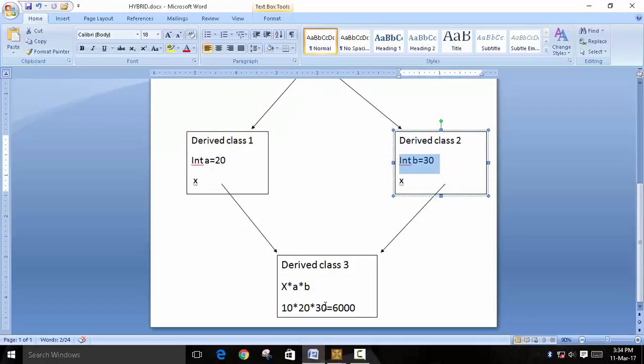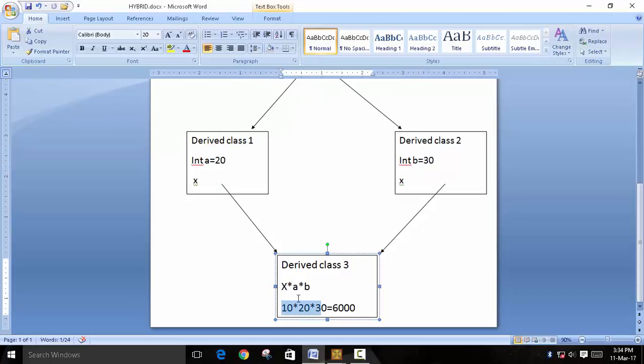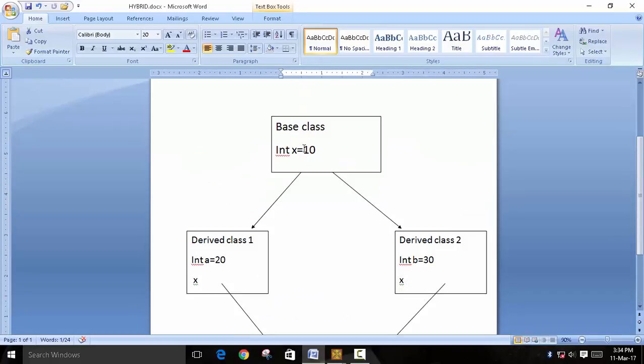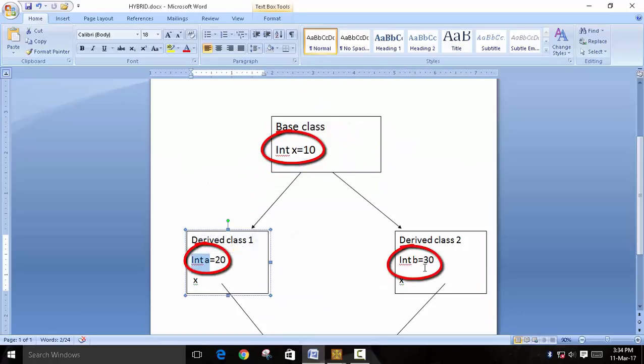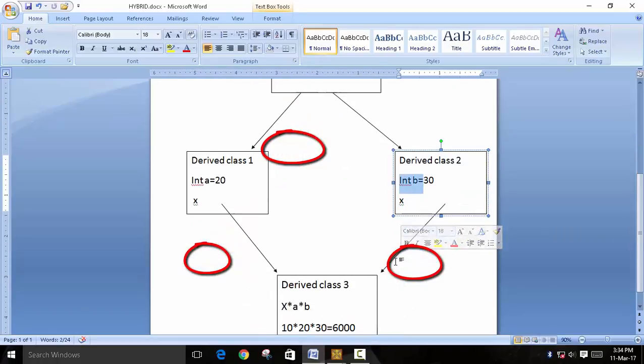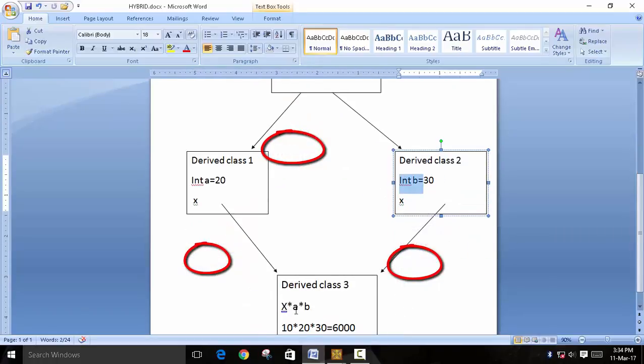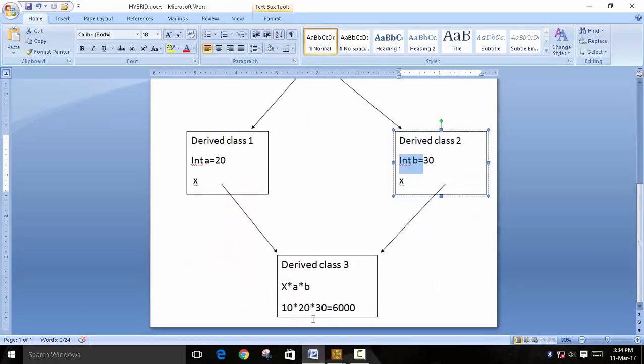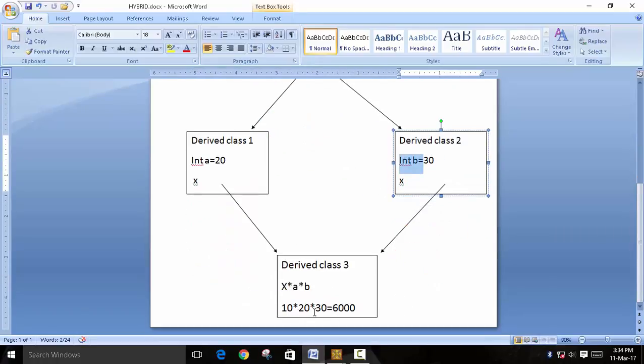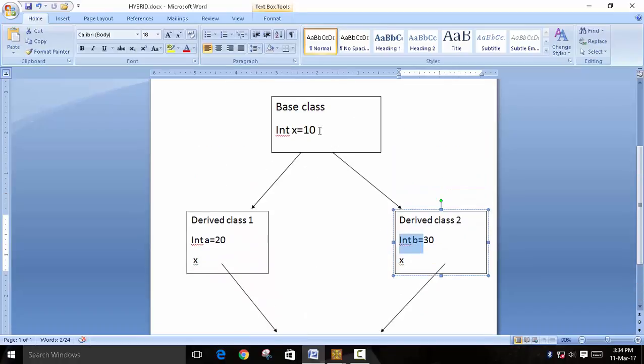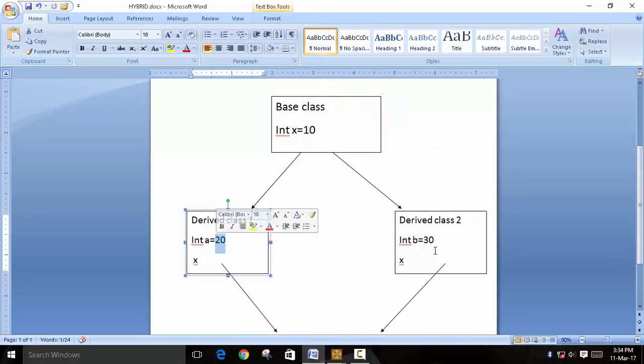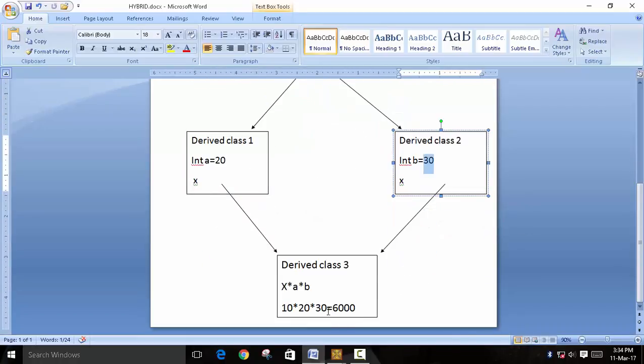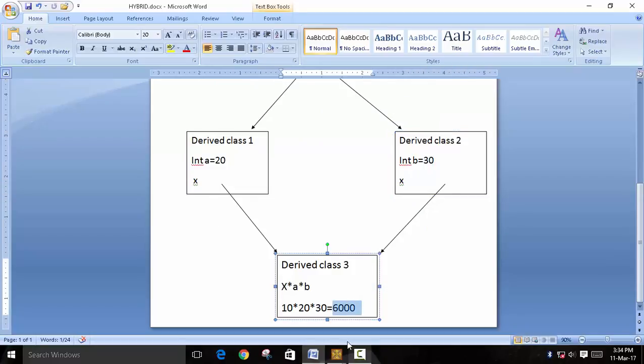And in the third derived class we have called a multiplication function. So the values are x multiply a multiply b. Because you can see there are three variables, so we have taken x into a into b. So this will become 10 into 20 into 30, and so in theory it should be 6000.